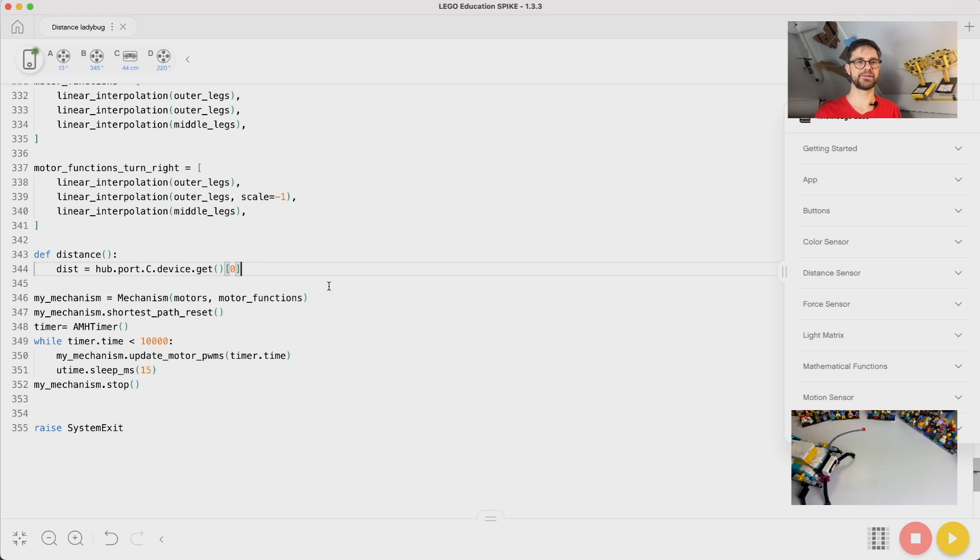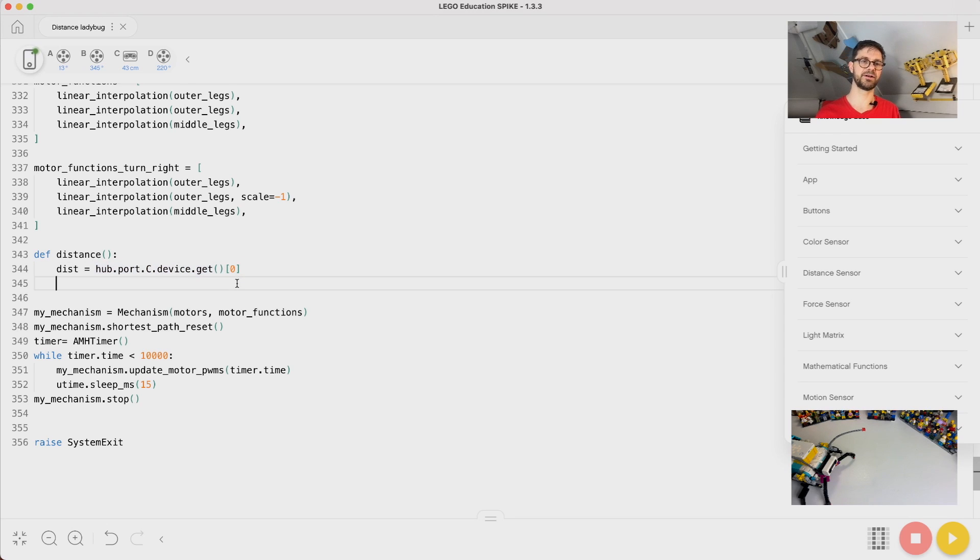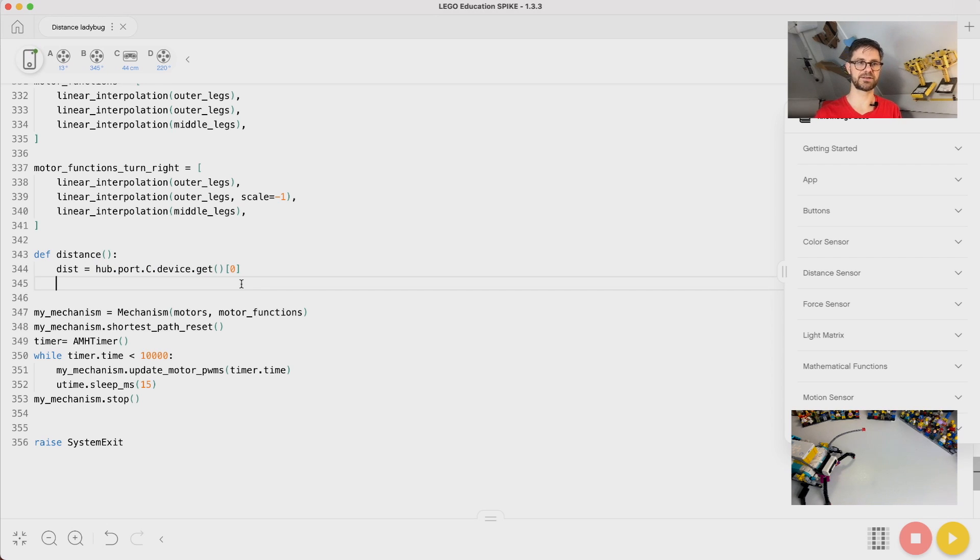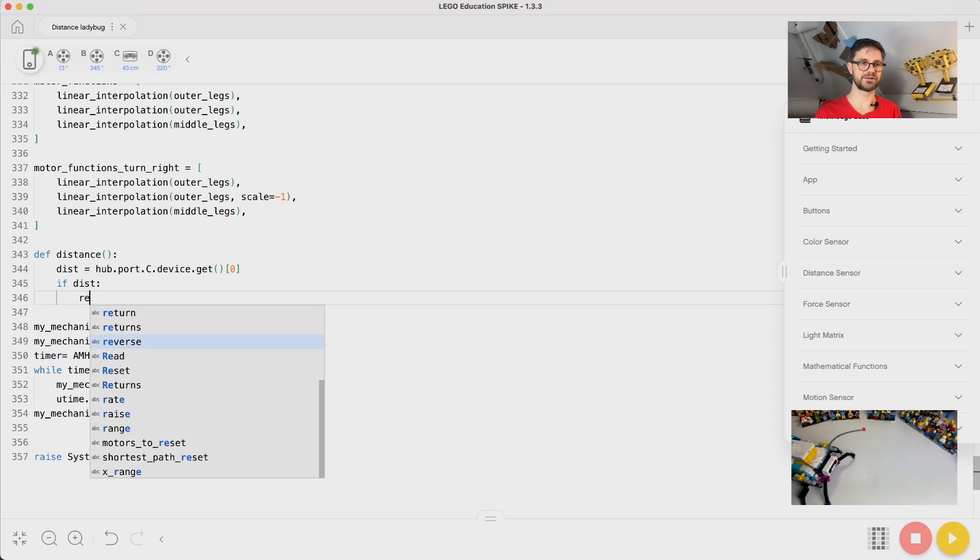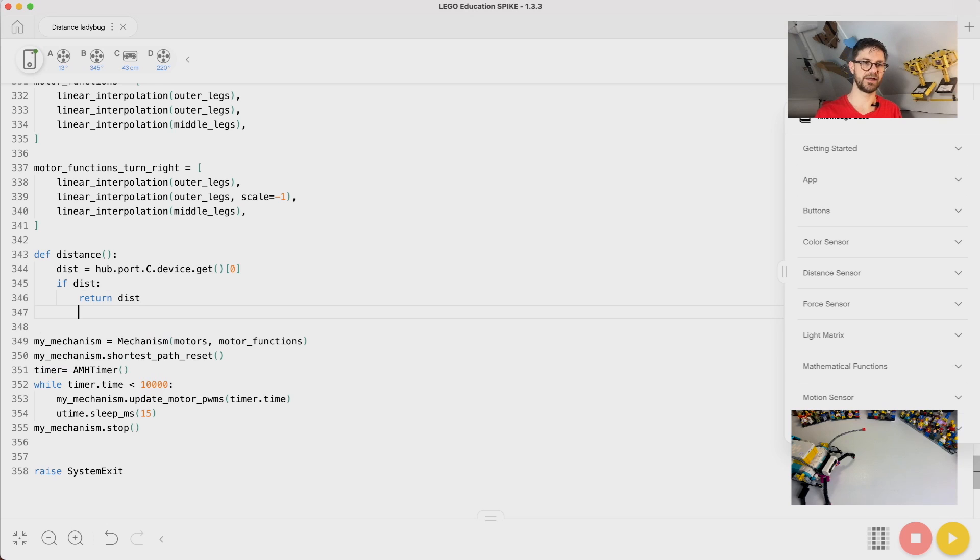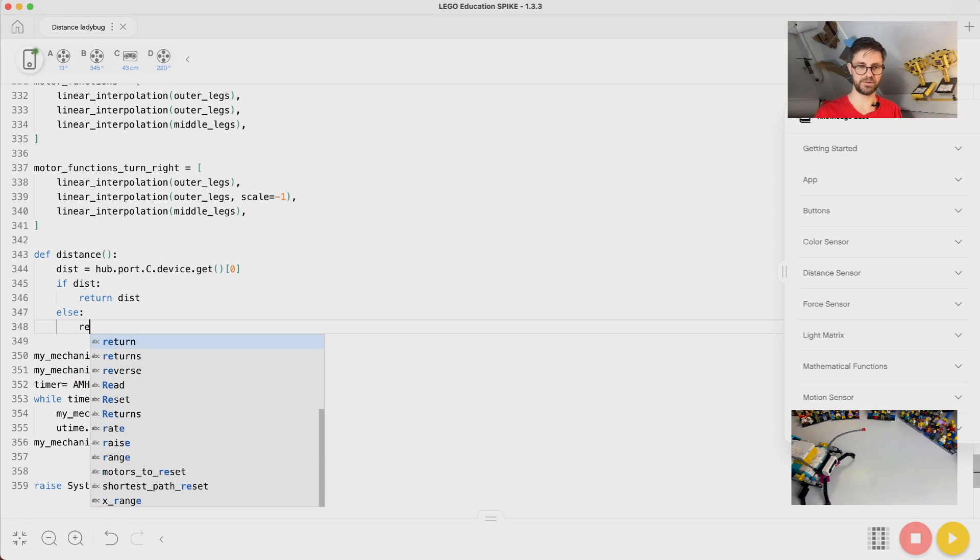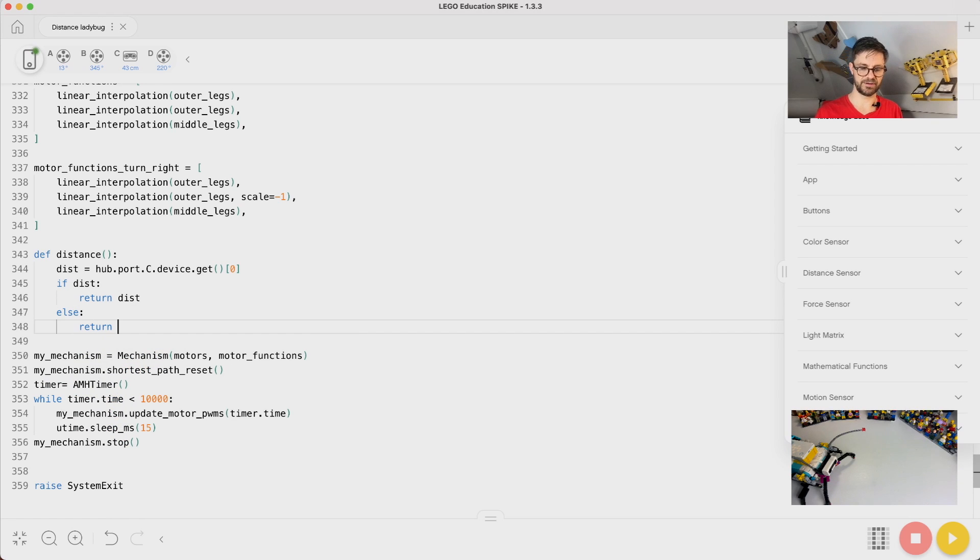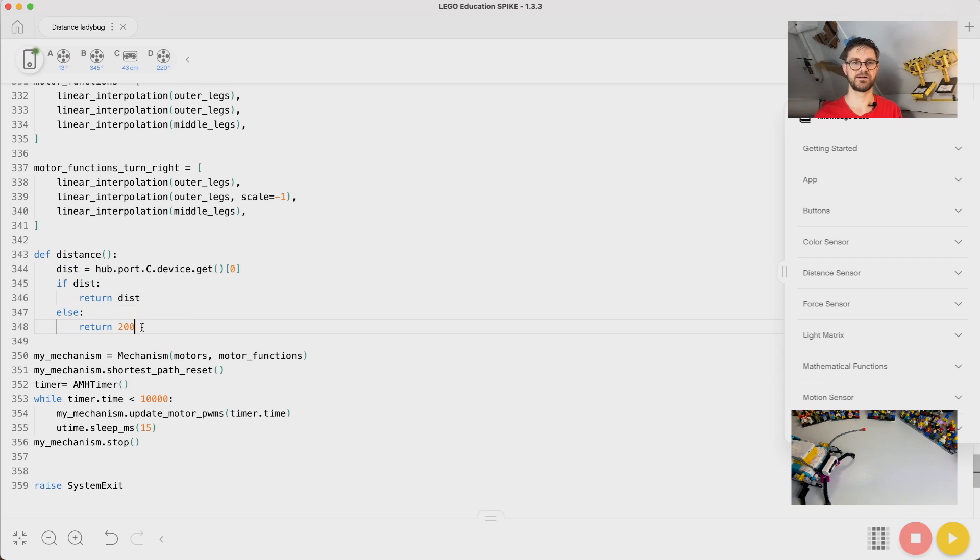The problem is that when there is no echo on the ultrasonic sensor, this could return none, and if you compare none to a number, Python crashes. So we have to make sure that it actually returns a distance. If it is not none, if it exists, then we return it. And if it's none, if it didn't read, we will return 200, so that's quite a lot and it will be like infinite, more or less infinite distance.